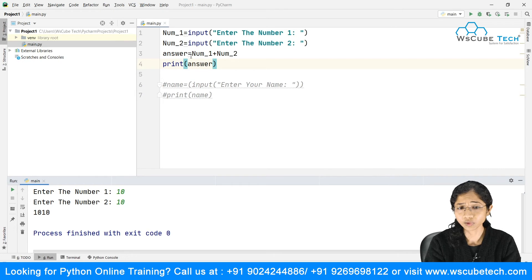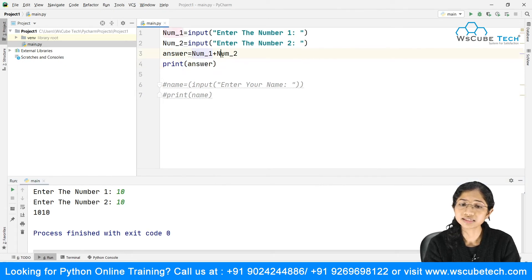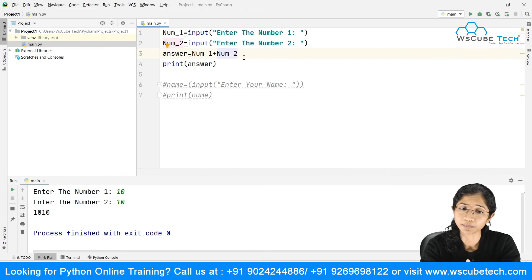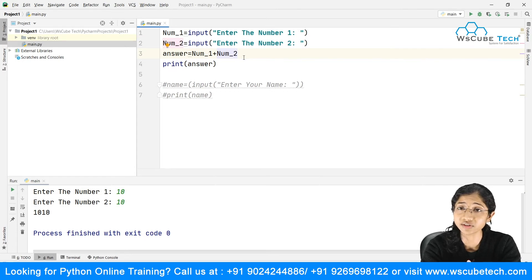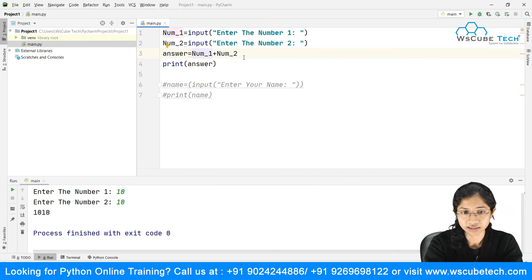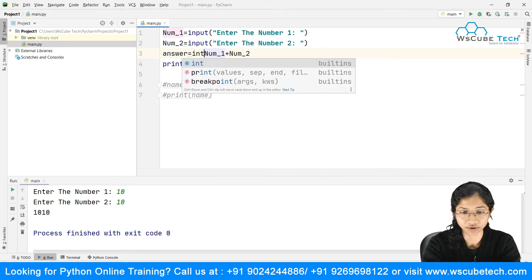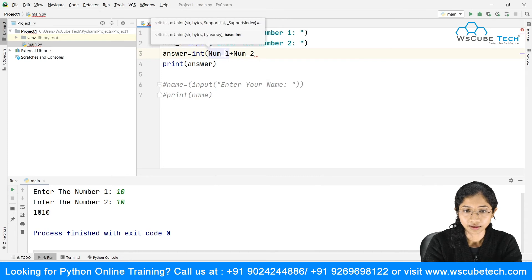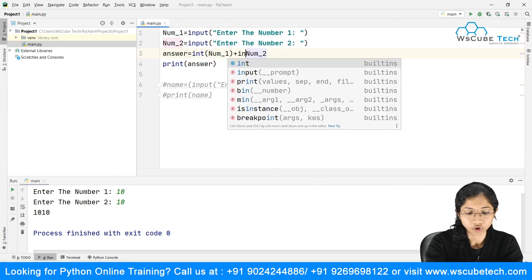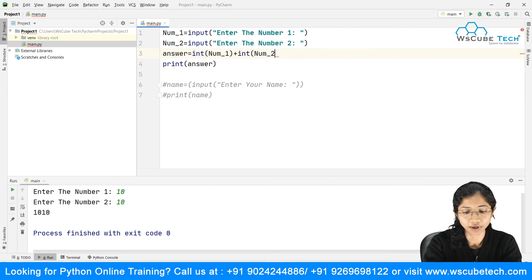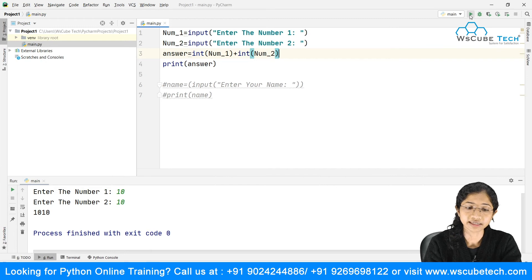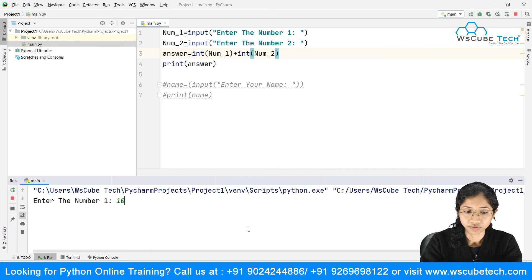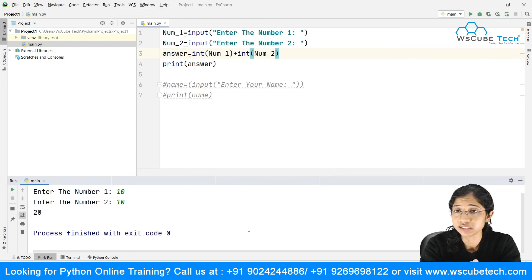We need to tell Python that the input is not a string — it's an integer. So we use the special Python function int(). We wrap num1 with int() and num2 with int(), telling the compiler they are numbers. Now when we add them we are treating them as integers. Running the code with 10 and 10 we get 20.